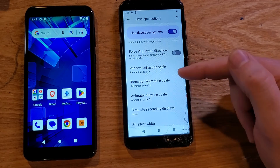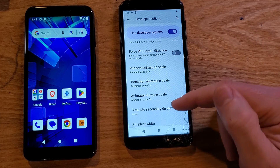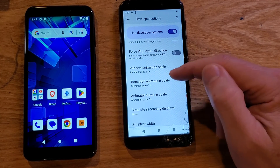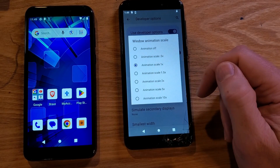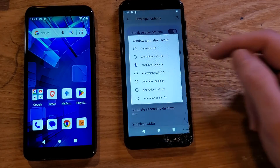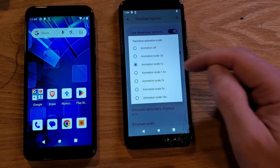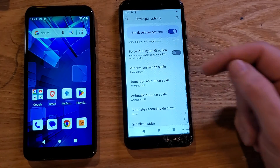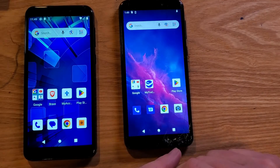Under Drawing, we're looking for three animation settings: Window Animation Scale, Transition Animation Scale, and Animator Duration Scale. Some people say to turn it to half, but we're actually going to turn it all the way off. Touch each one and select Animation Off for all three. We're done — that's as easy as it is. Now push the Home button.